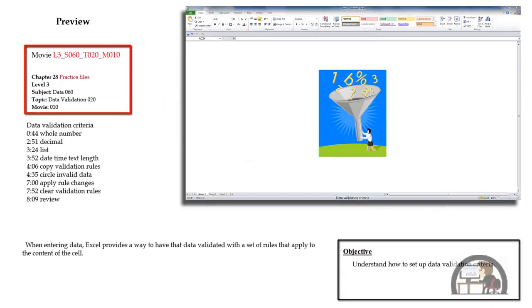This movie is on setting up data validation criteria. There are standard settings available for the data validation criteria that include establishing rules for an acceptable whole number, decimal, you can reference a list so that the input has to be an item on the list, you can establish rules for dates, times, and even the text length that's input into a cell.